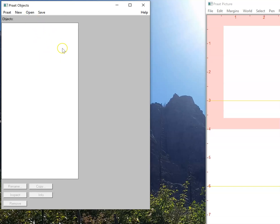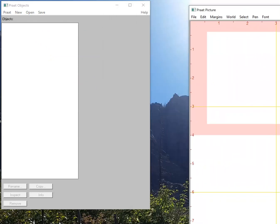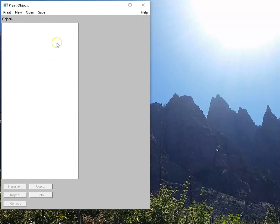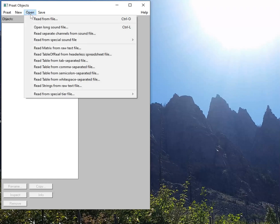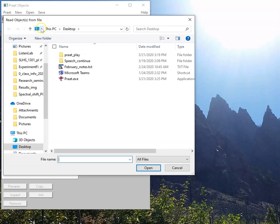So now that I'm in PRAT, I have this object window that my cursor is on, as well as this picture window, which we won't really be using in class, so I'm going to minimize that. To open up a file, I'm going to go to this open window here, read from file.